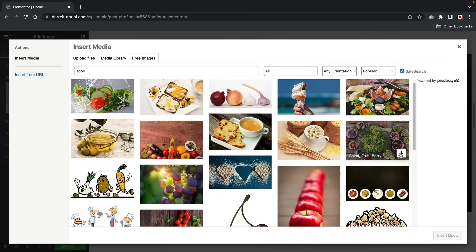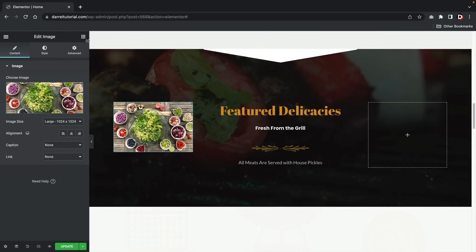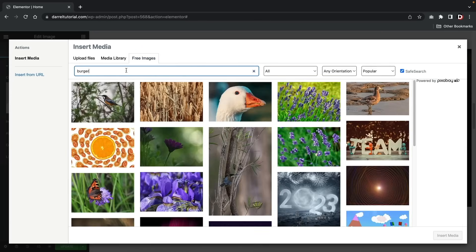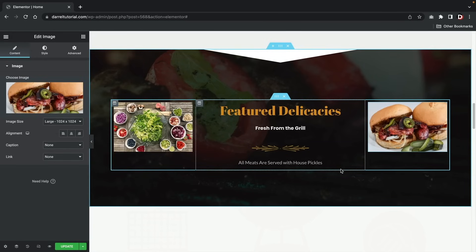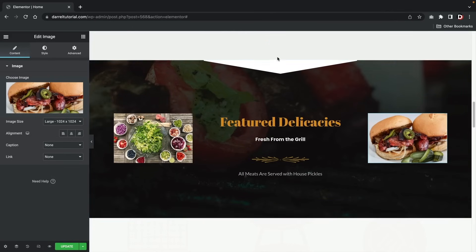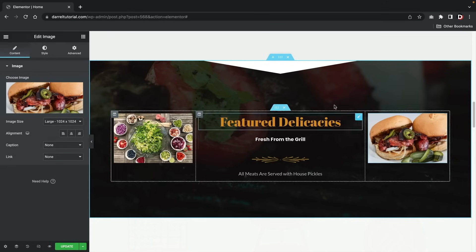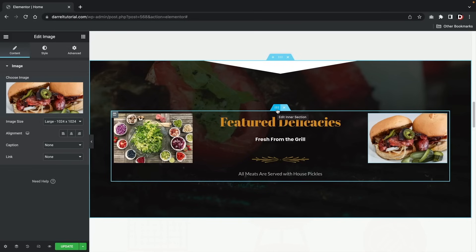You might notice the background doesn't work well with the images. Every element section has these dots which refer to the actual section where you can add a background or specific color. You can right-click and click 'Edit Section' for the same options. Under the style section, you can get rid of an image and add something else, like a basic color. You can also adjust the background overlay. And if you want to get rid of a section entirely, click the X to delete it.